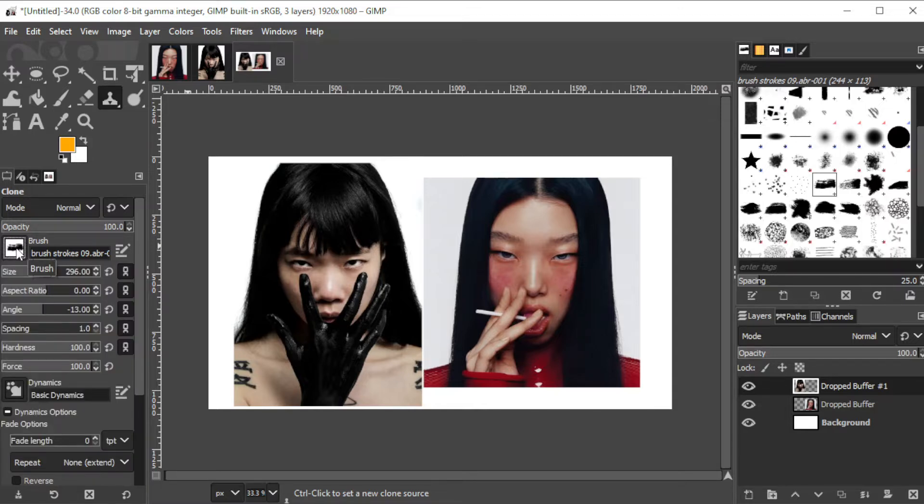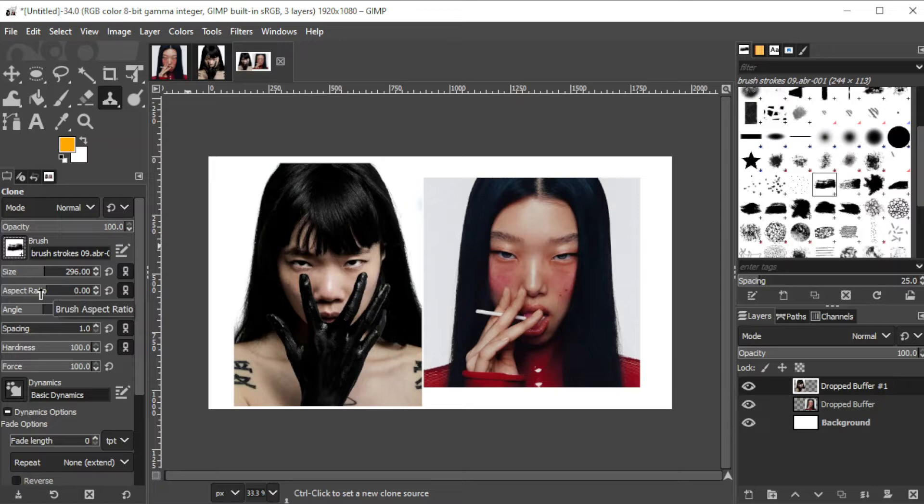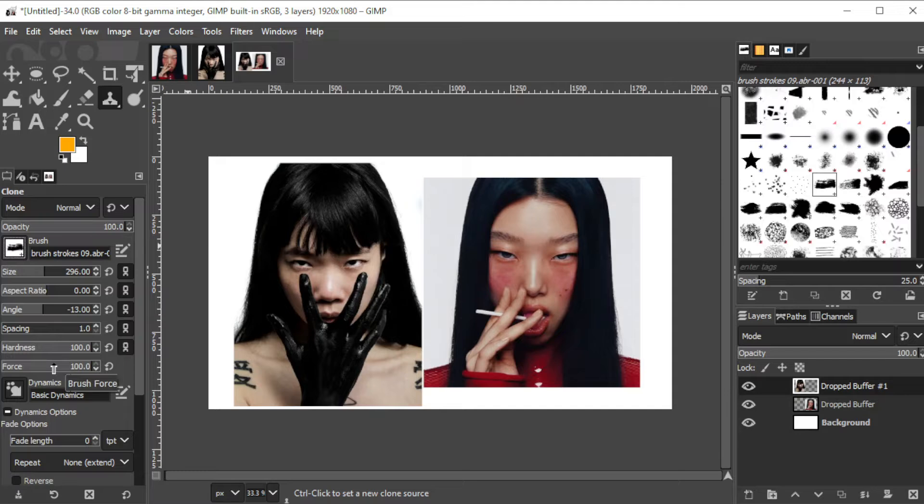With the brush selected, you can adjust the size, aspect ratio, angle, spacing, hardness, force, and fade length.